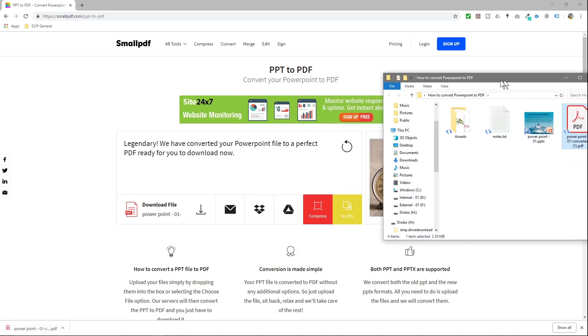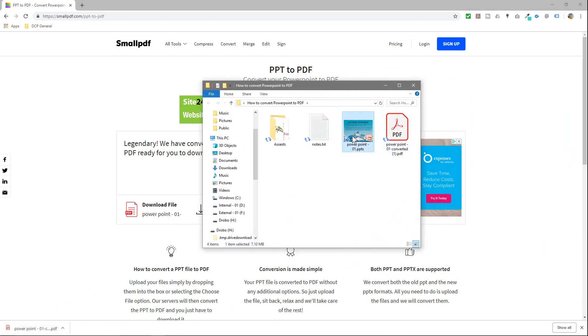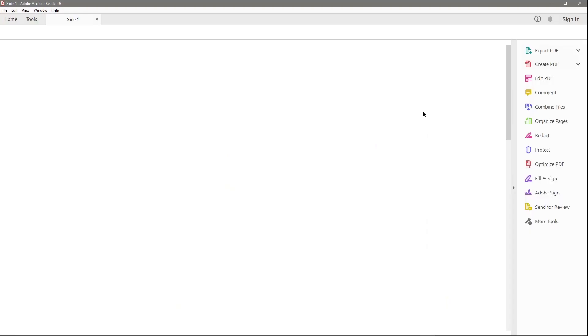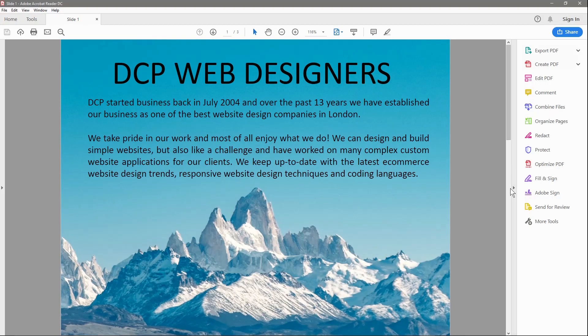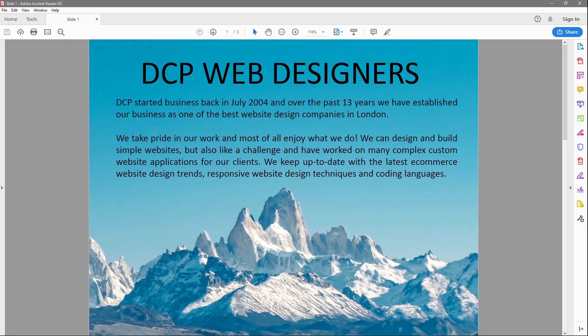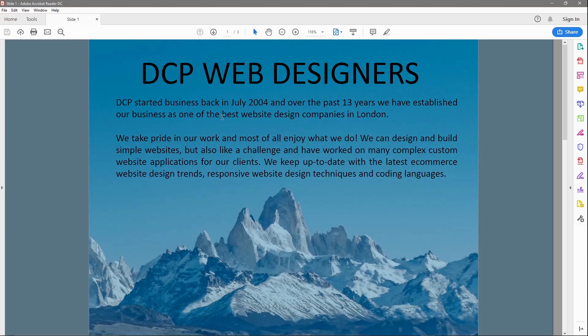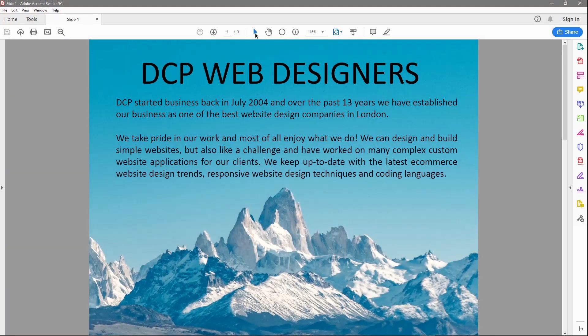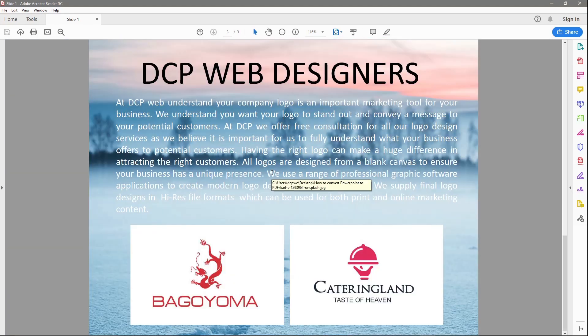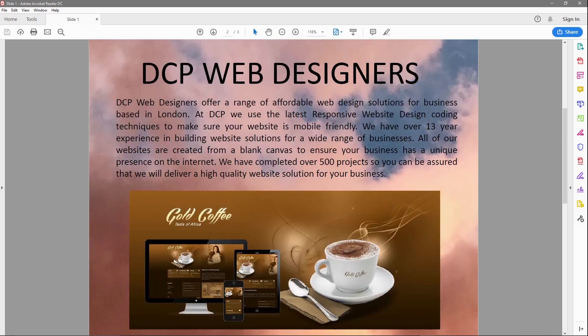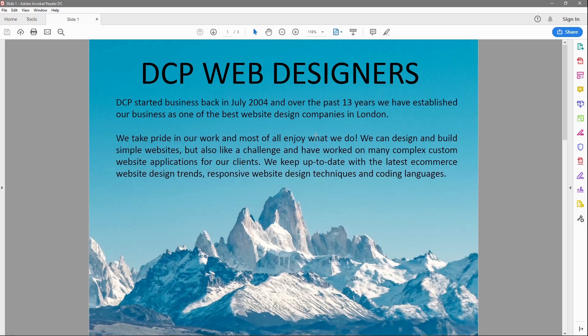So we've got the PowerPoint original file and we've got this PDF. The PowerPoint was 7.1 MB, the PDF now is 2.59 megabytes. So we can open that and we can see the presentation in here and we can scrub through and we can see the different slides. So now we can just email this to someone.